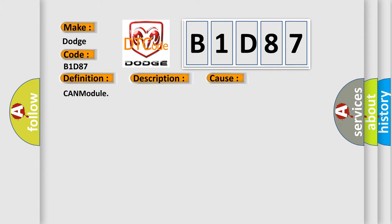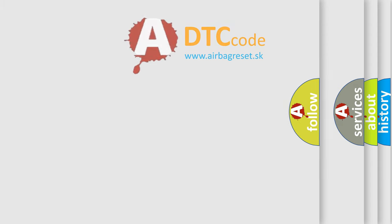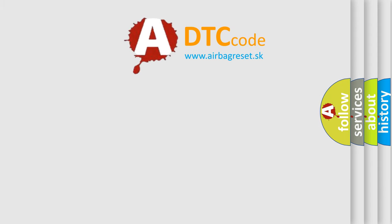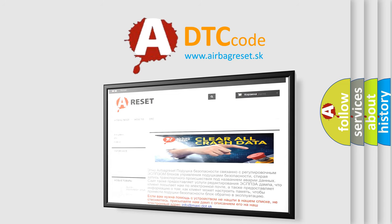The airbag reset website aims to provide information in 52 languages. Thank you for your attention and stay tuned for the next video.